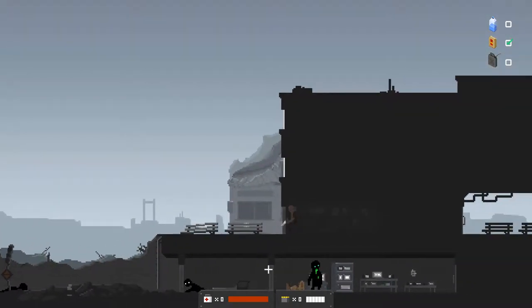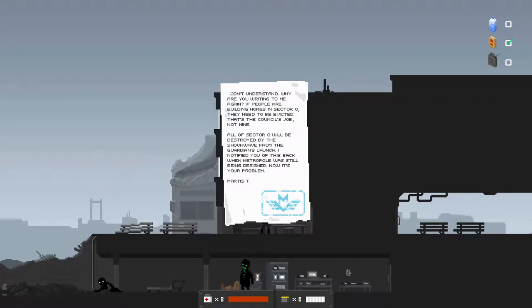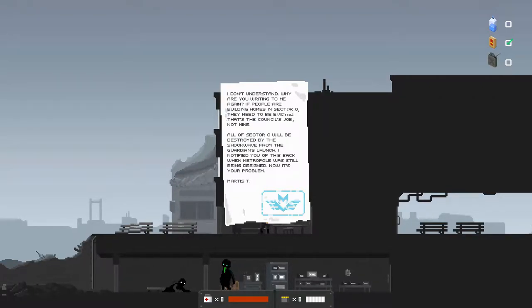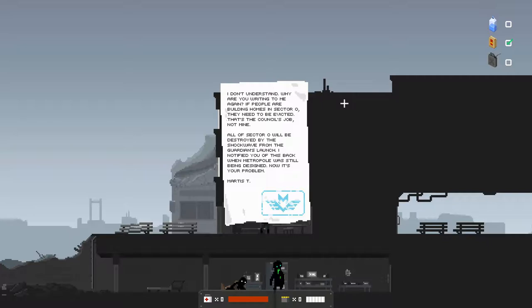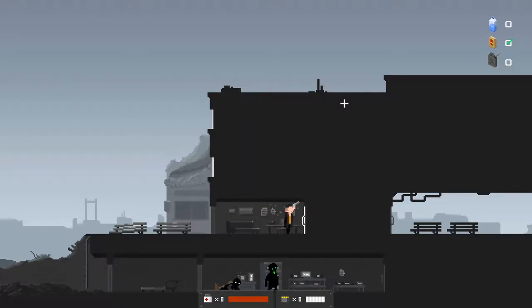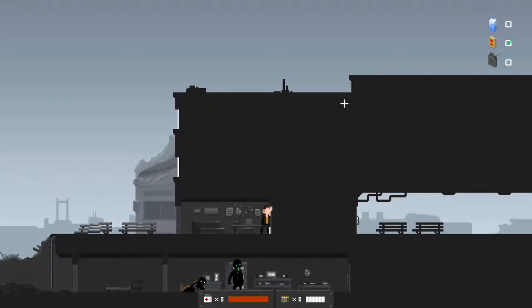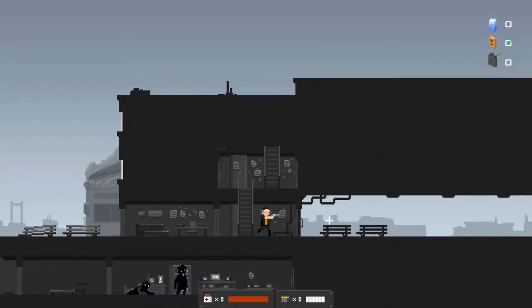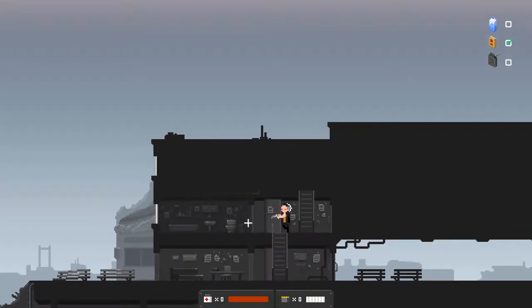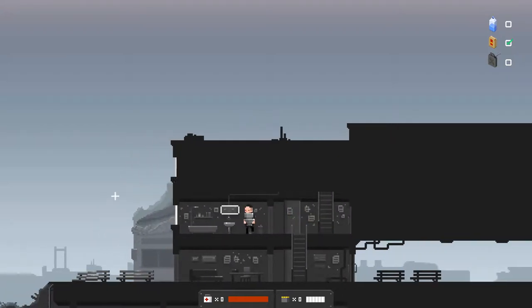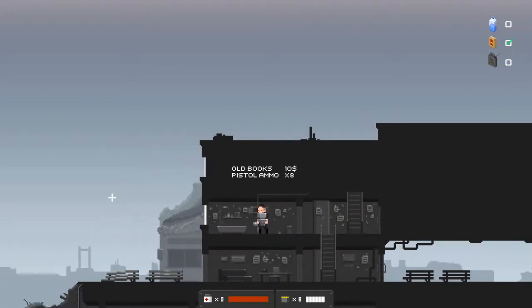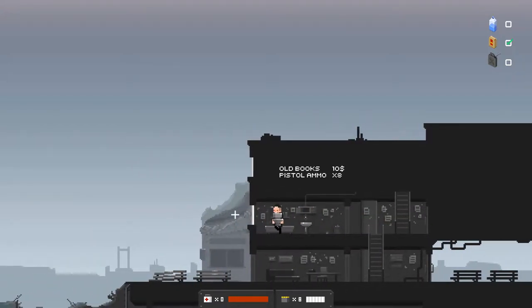If I do find a train, I will probably get that guy because I want to hear what happened to this city. Creepy crawly. I don't understand why are you writing to me again. If people are building homes in sector O, they need to be evicted. That's the council's job, not mine. All of sector O will be destroyed by the shockwave from the Guardian's launch.